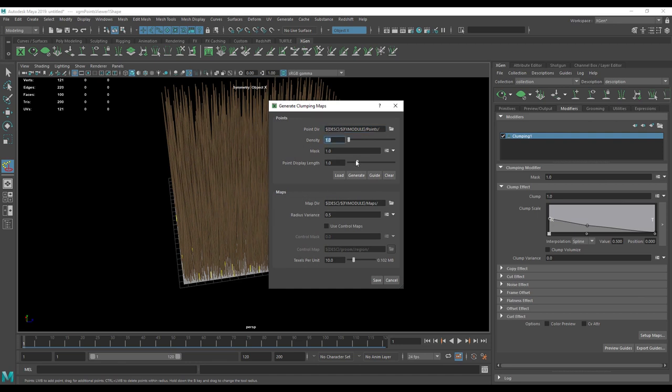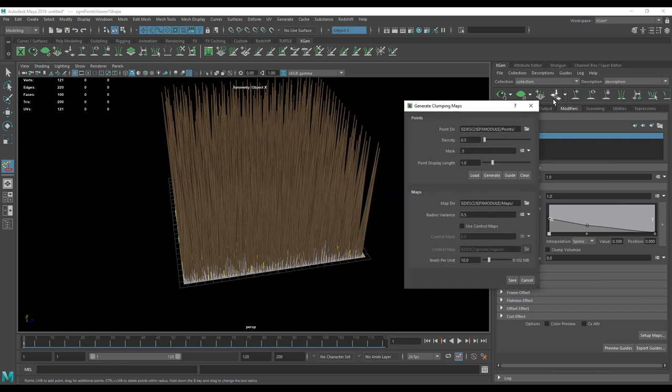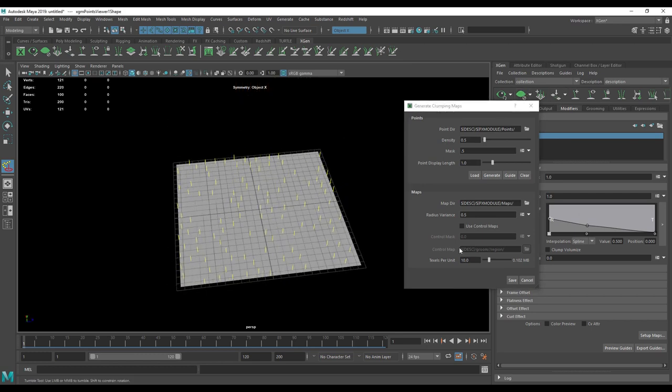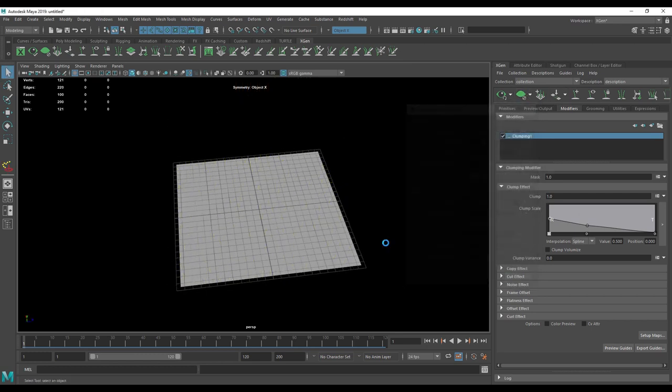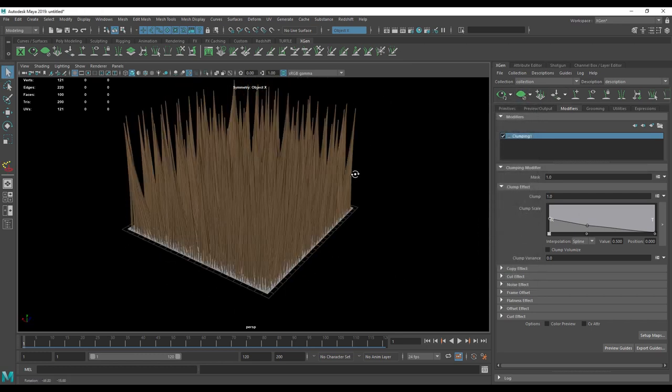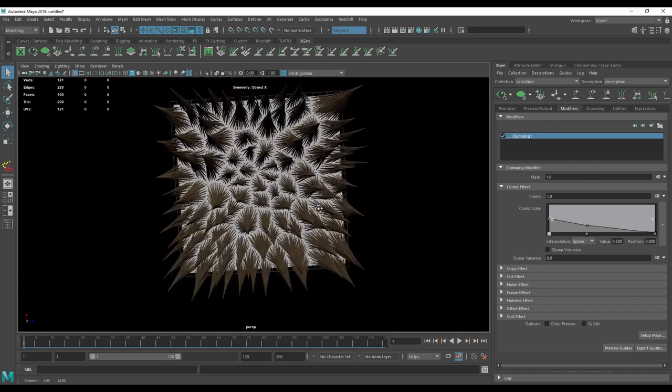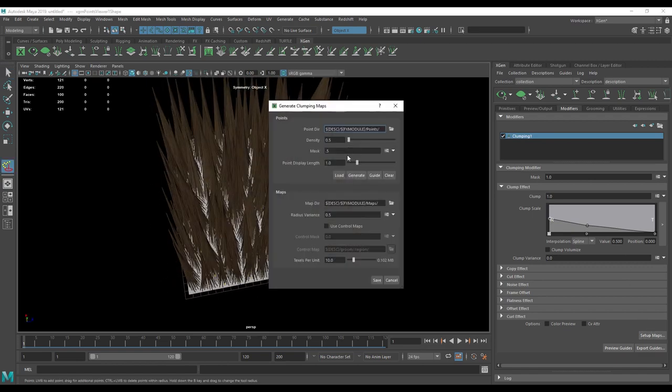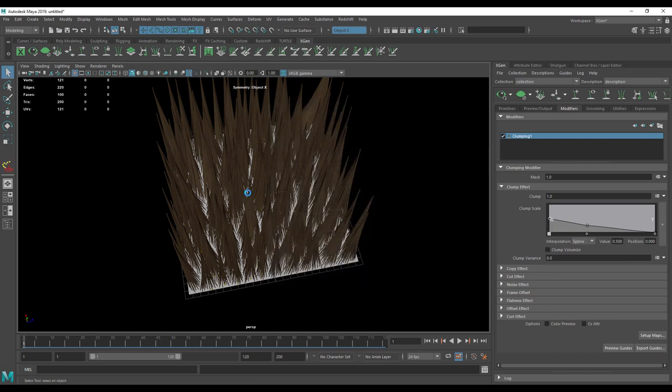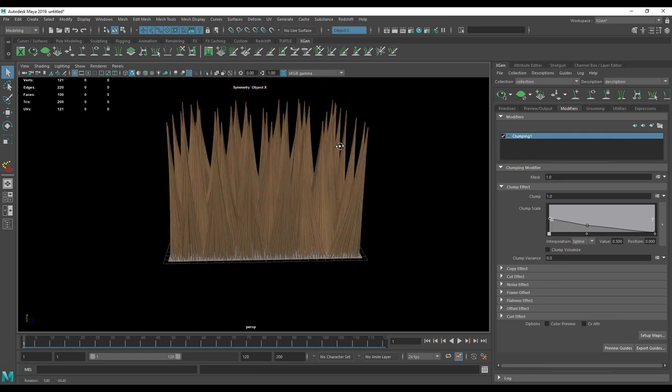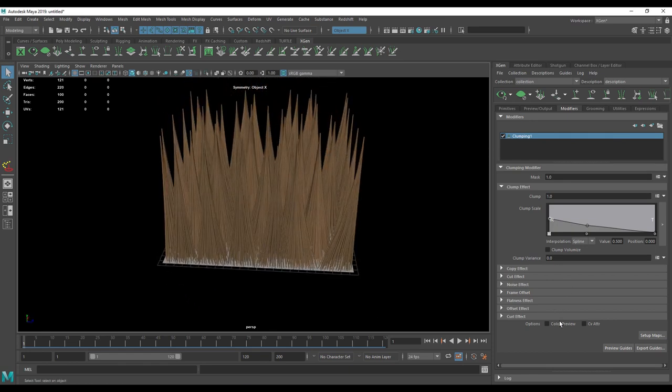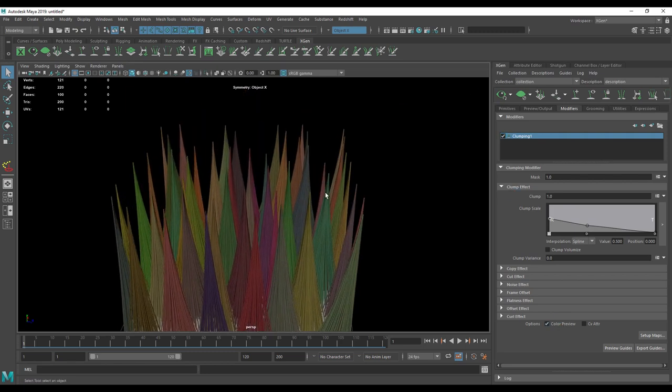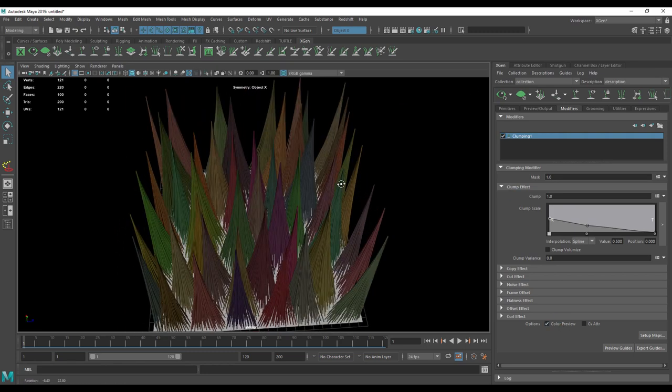Let's use a density of 0.5 and a mask of 0.5. This will give us a non-linear distribution of the clumps, so we'll have really big clumps too. We could even get bigger clumps, so let's put a density of 0.2. So that's a good first iteration, and let's use the color preview so we can see them better.